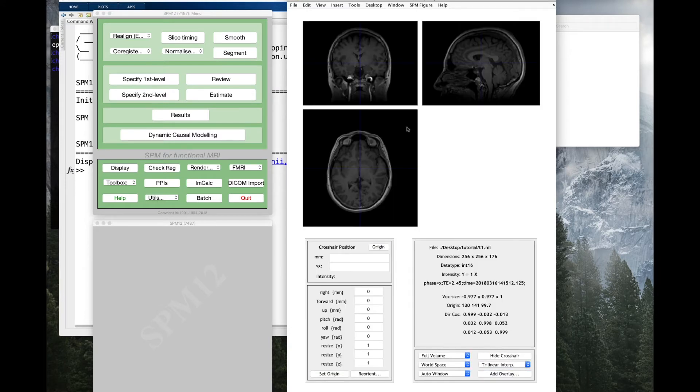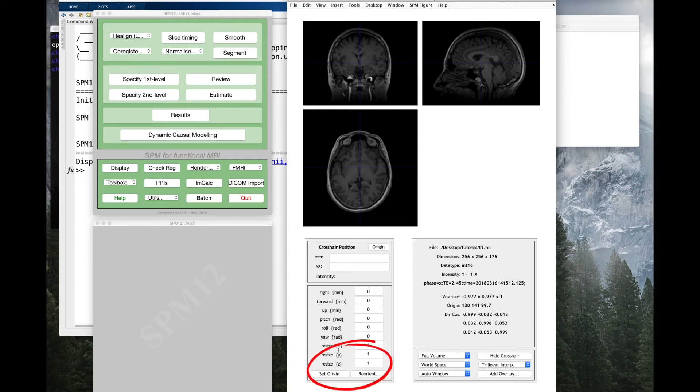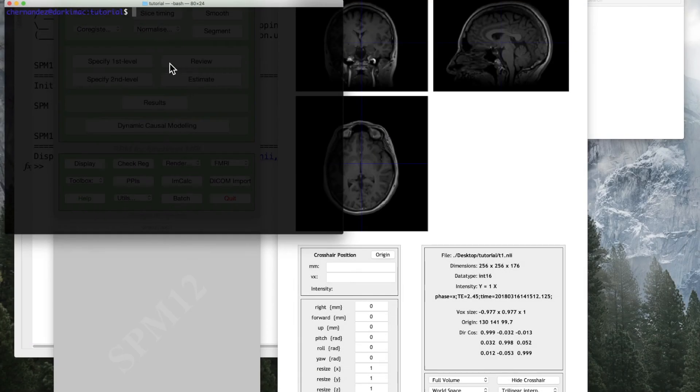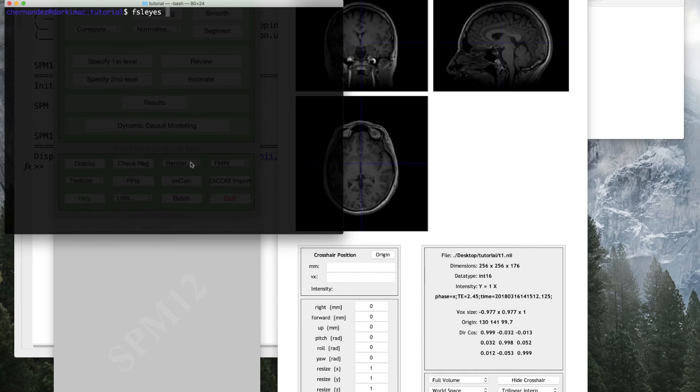These two operations can be performed either in SPM or any other software. It is also important to remember that any image that you want to use for your analysis must be properly aligned to the anatomical image that you are using as your starting point.